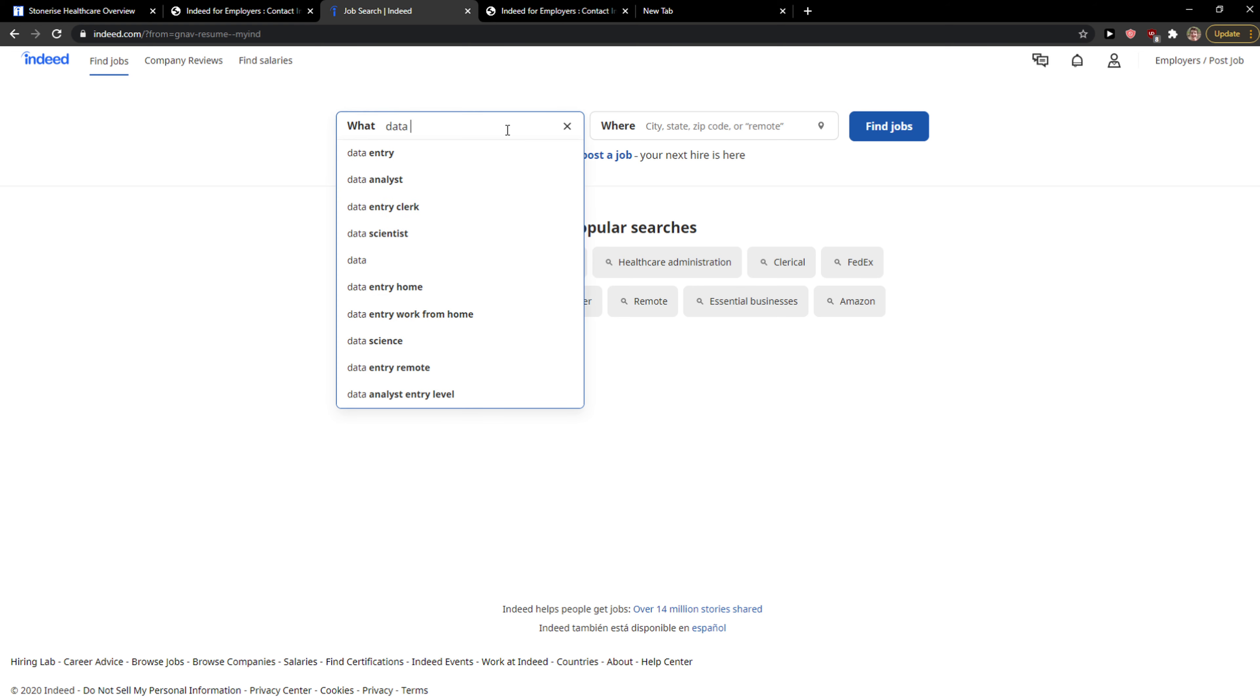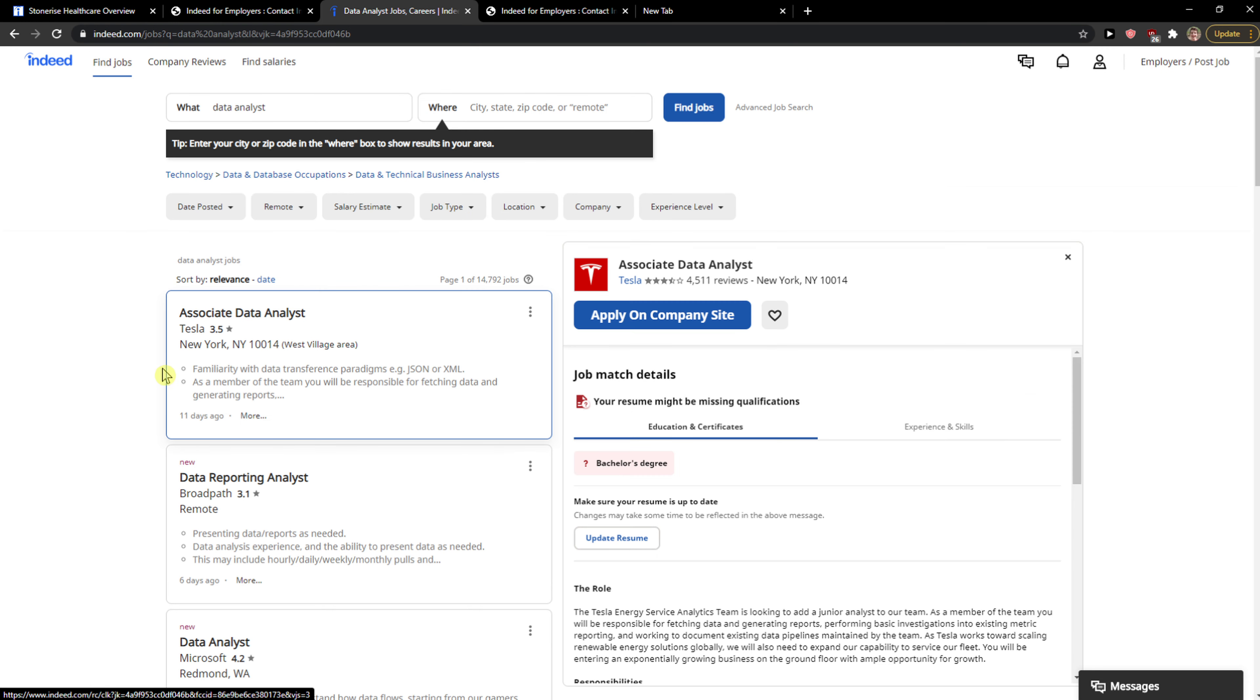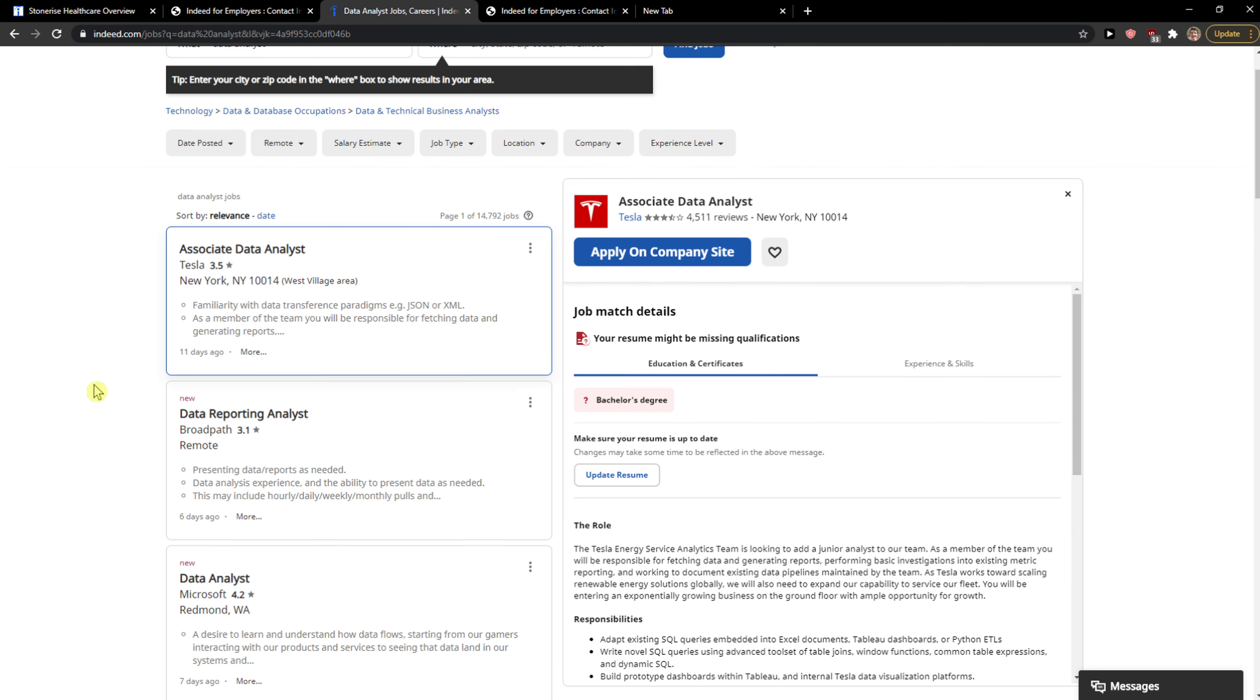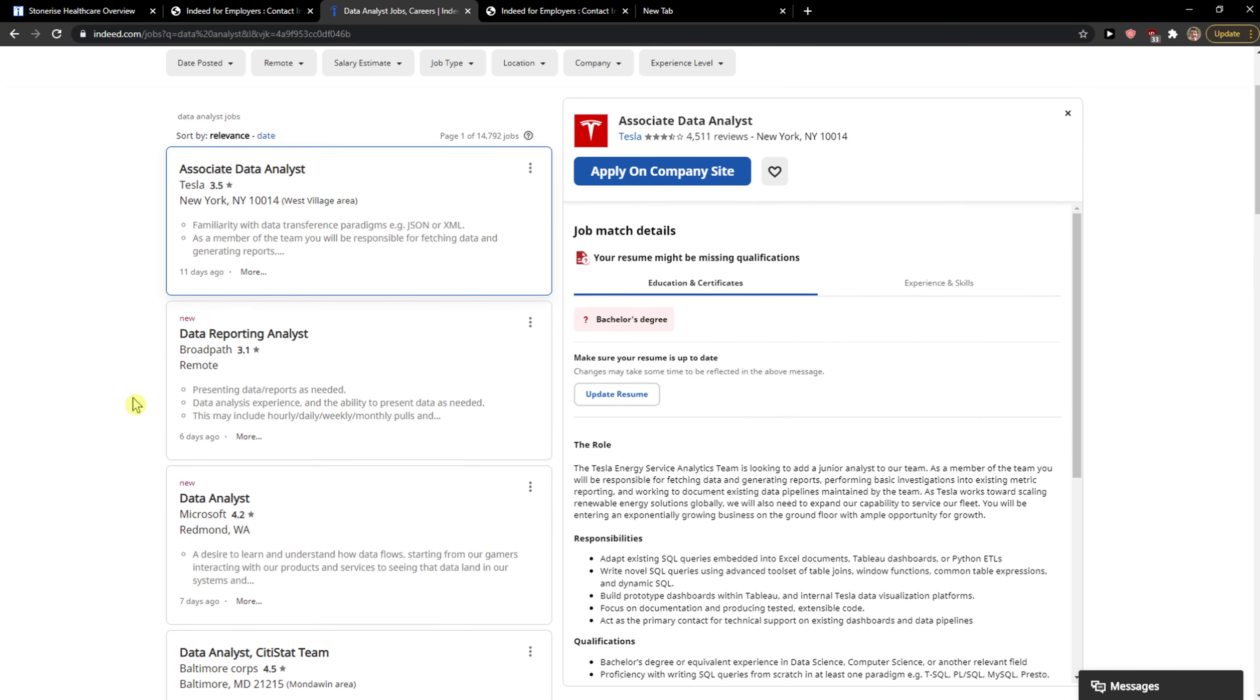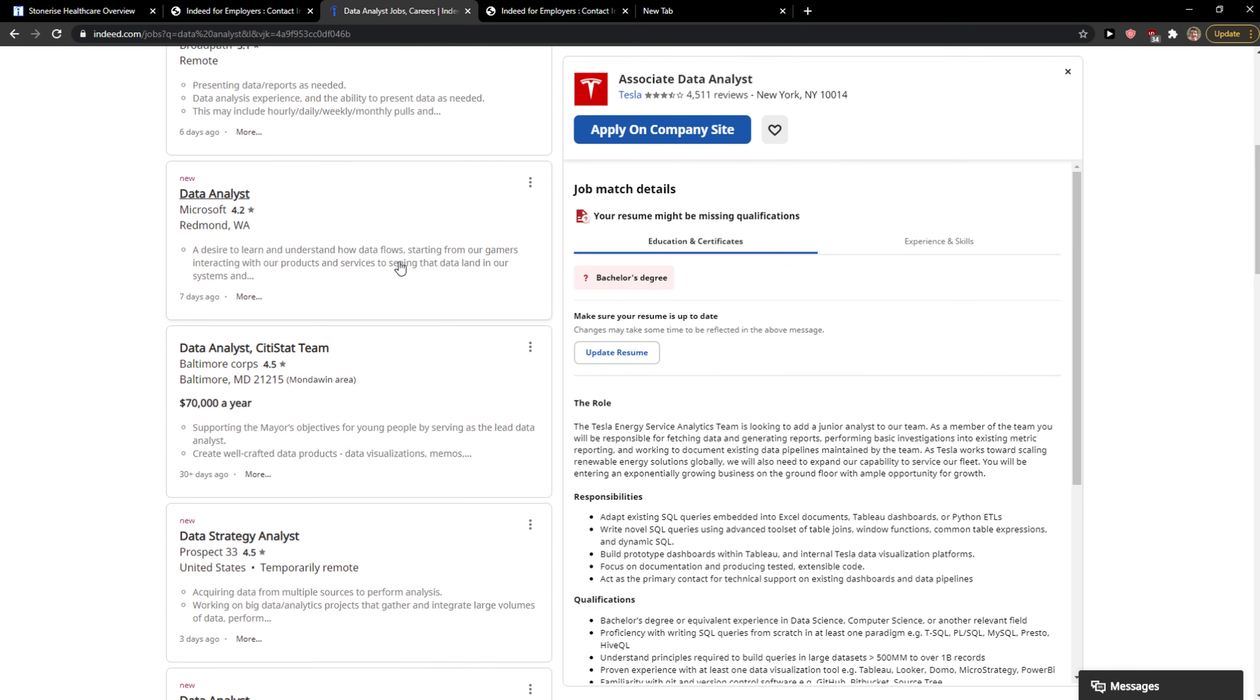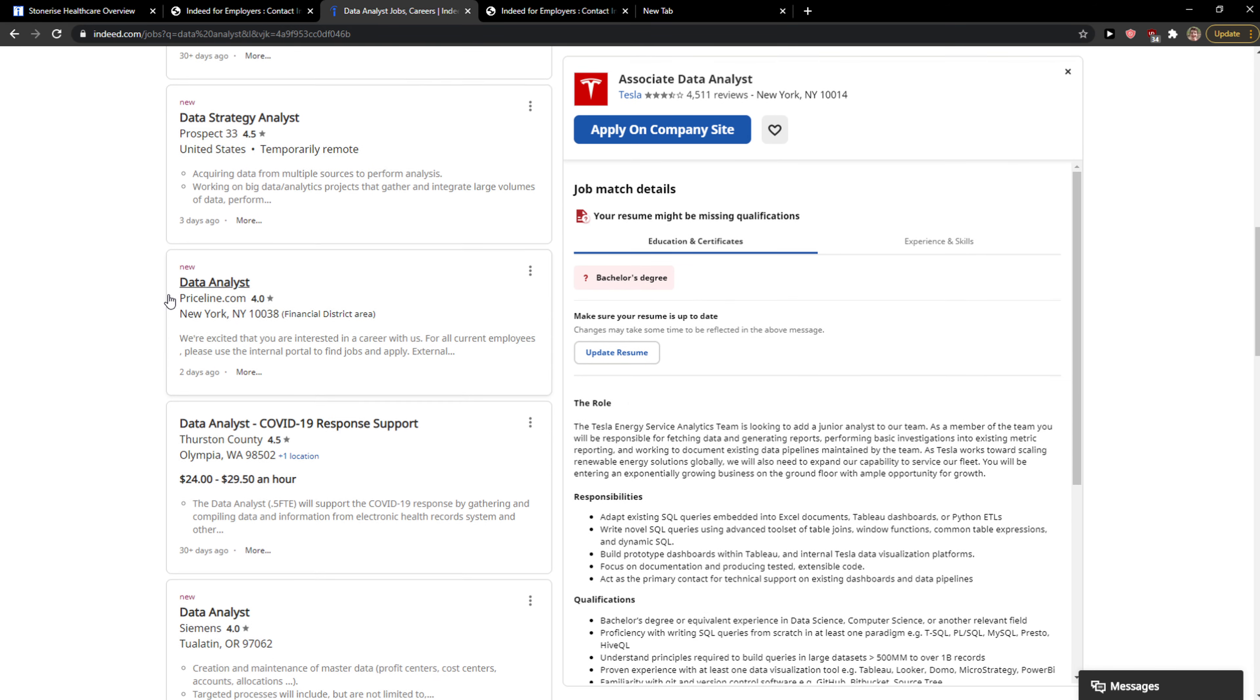keywords like data entry or data analyst, and where you add your location. I'm going to find the jobs here, so you're gonna see all the jobs that you can apply to.